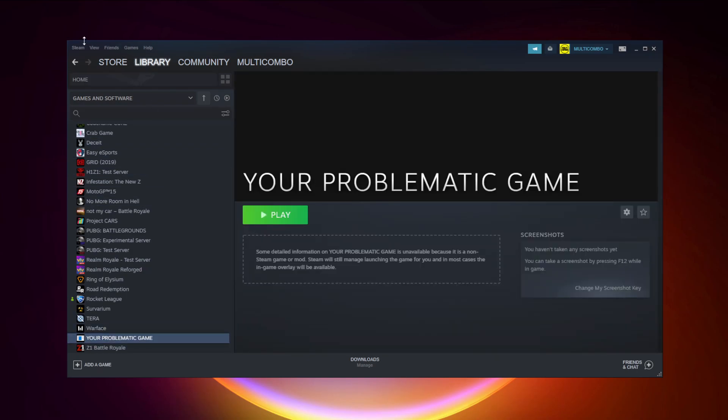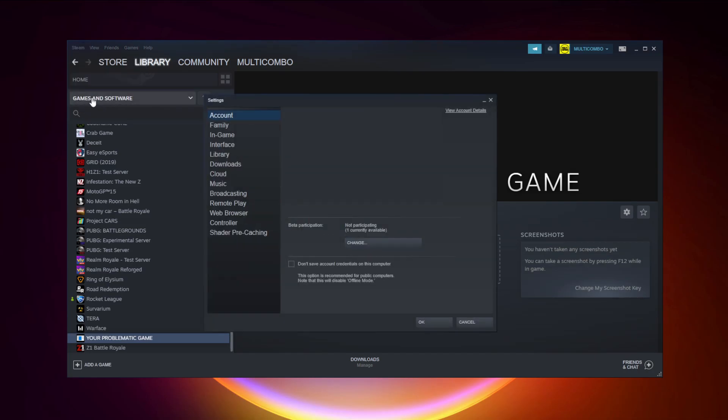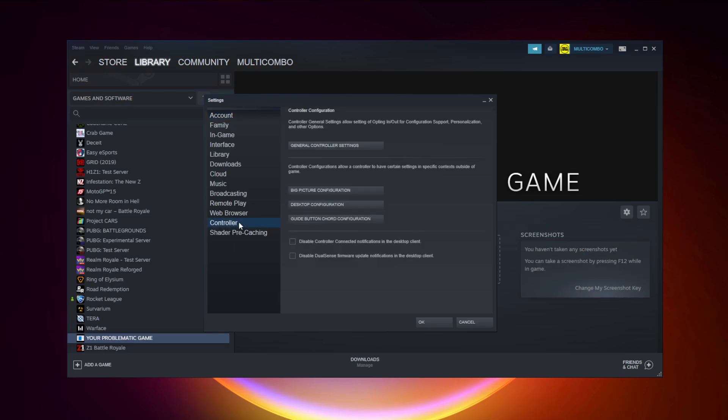Click Steam, click settings, click controller, then click general controller settings.